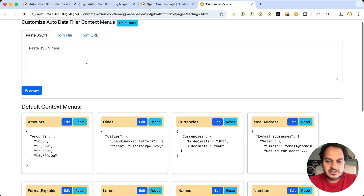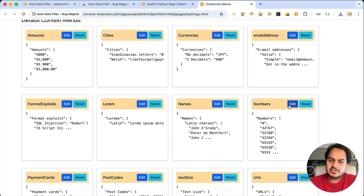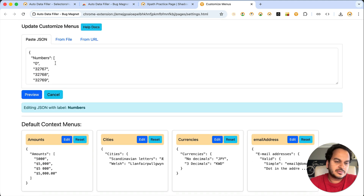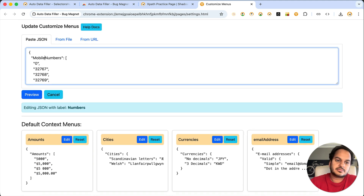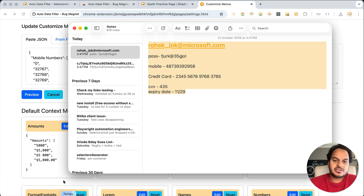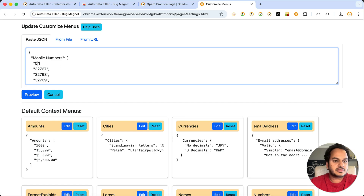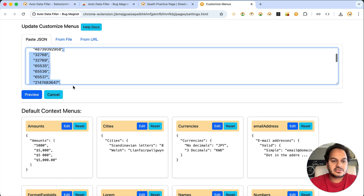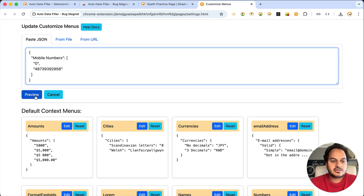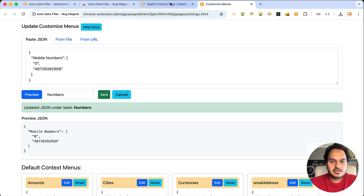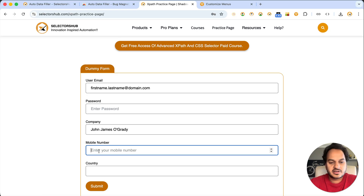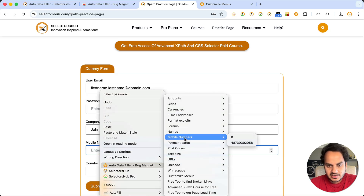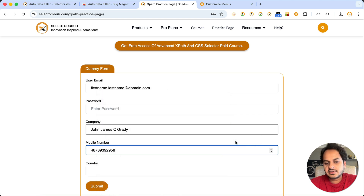For example, for the number field, let's say we just want a mobile number. Click 'Edit' — the value gets pasted in the editor. I'll rename it as 'Mobile Number,' keep the value I want (like starting with zero), delete the other values I don't need, then 'Preview and Save.' Now if you go back, right-click, and go to Auto Data Filler, you see 'Mobile Number' with two options. Simply click to fill it. Isn't it amazing? You can customize data as per your requirement.